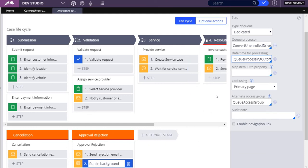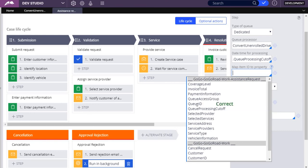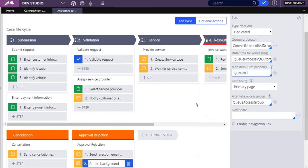Select the value of the property storing the ID of the queued item in the Map Item ID to Property field. In this case, select Queue ID. The lock using drop-down selection indicates how the system identifies the object to open. In this example, the case. The default selection, primary page, uses the identifier of the case, PZINSKEY, to open the case and obtain the lock.